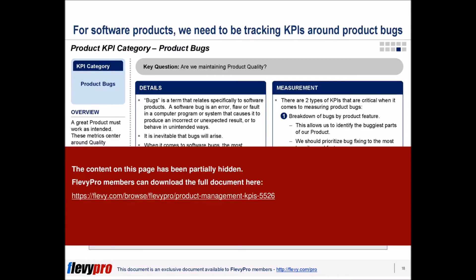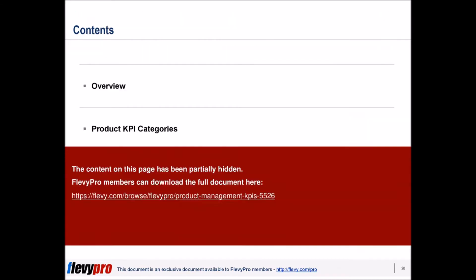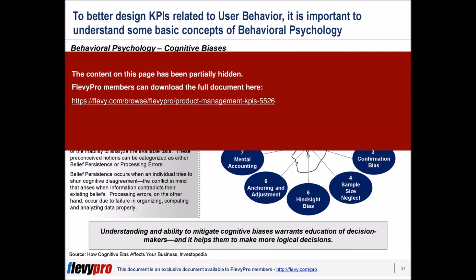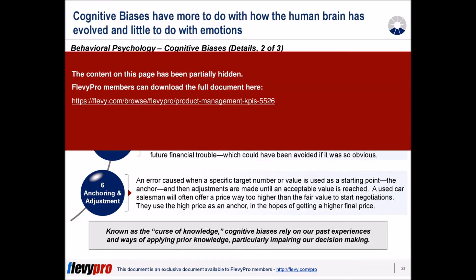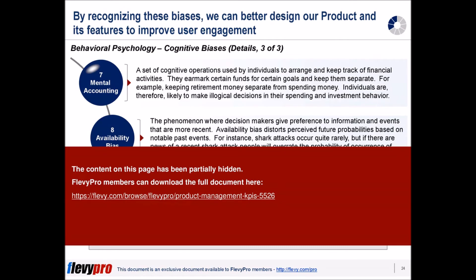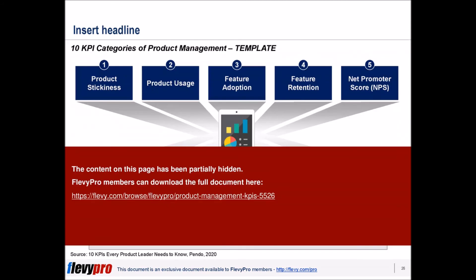The 10 KPI categories are: Product stickiness, Product usage, Feature adoption, Feature retention, Net promoter score (NPS), Leading indicators, Top feature requests, Product delivery predictability, Product bugs, and Product speed and reliability.